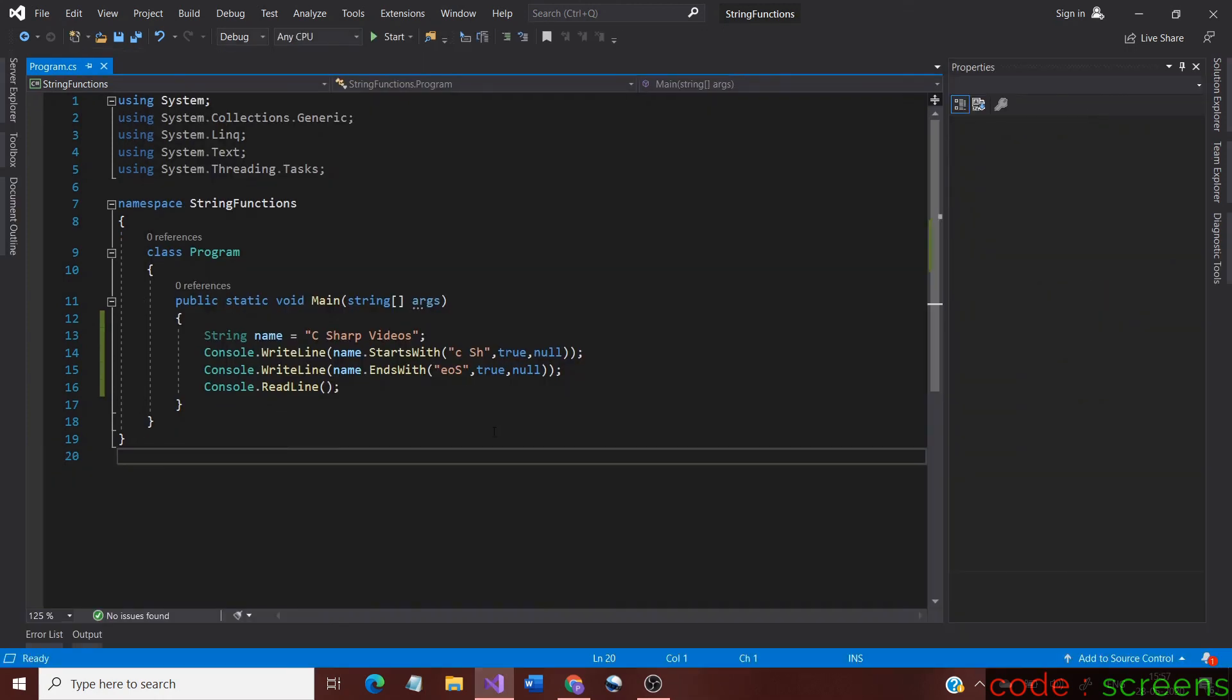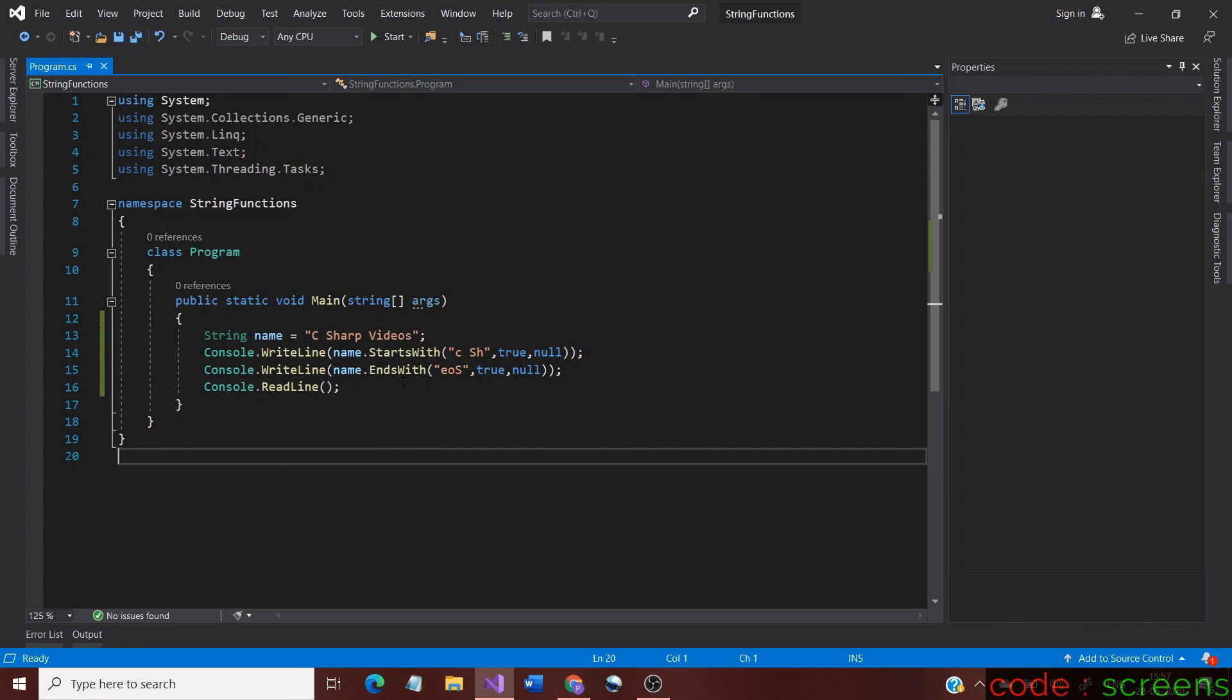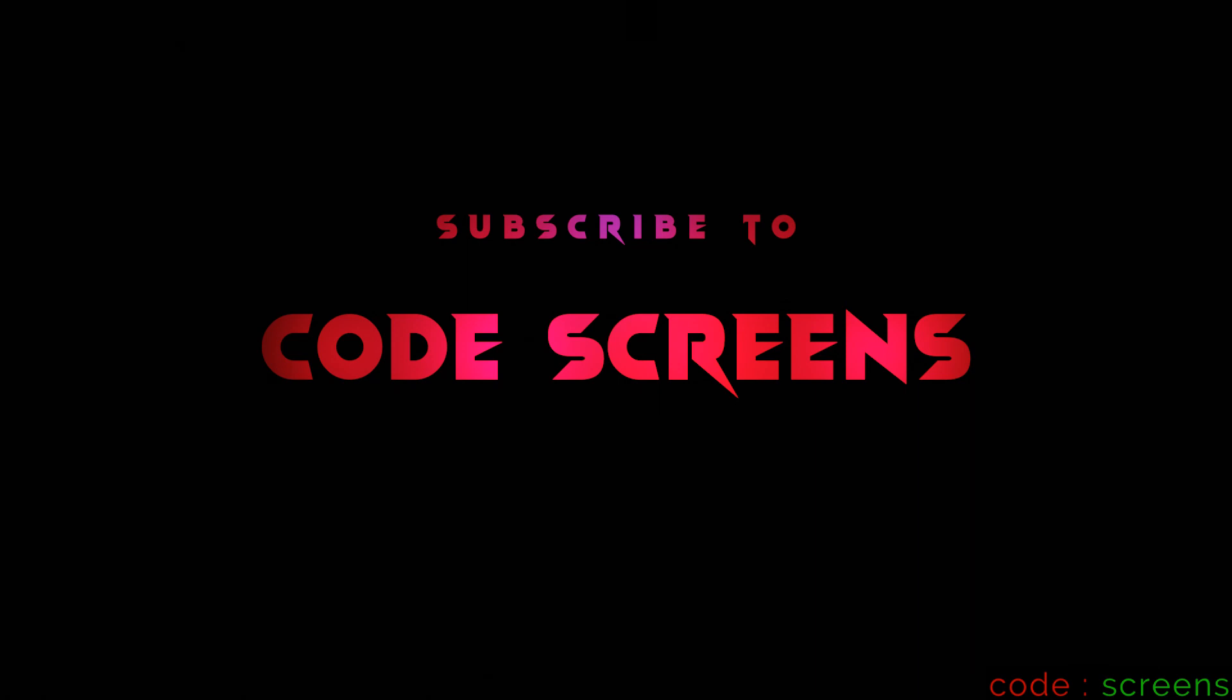That's it for the explanation of methods. I hope we learned how to use the StartsWith and EndsWith methods. These methods are used mostly for checking and displaying words in alphabetical order. We also looked at the different overloads of the methods. Let us see about other string methods in a future video.